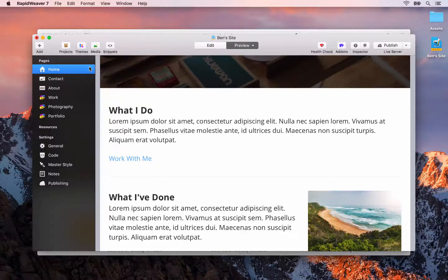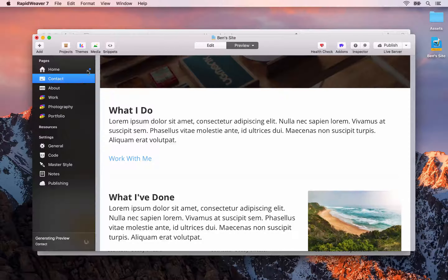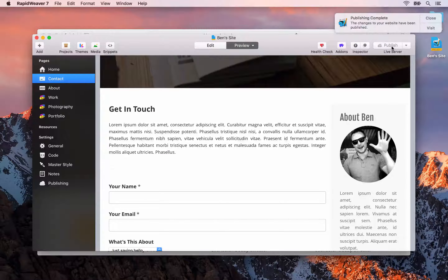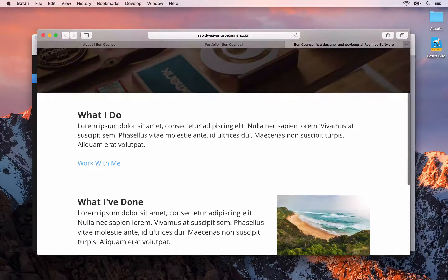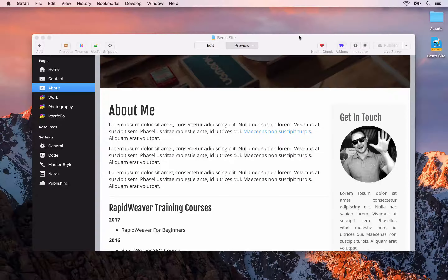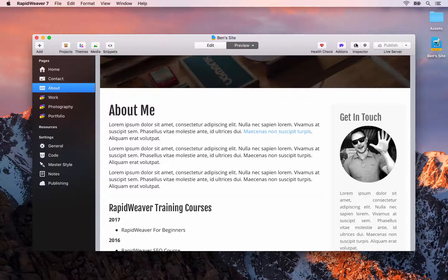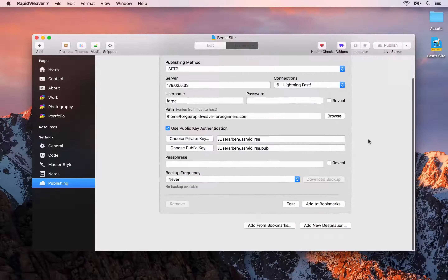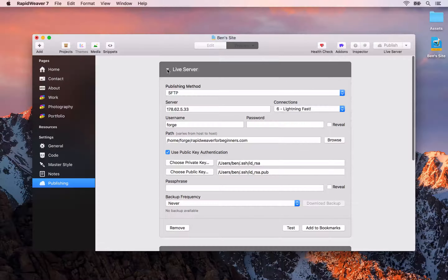Now let me show you how RapidWeaver handles publishing changes. If on the home page you no longer wanted an image displayed, you go to edit mode and delete it. You'll notice RapidWeaver places a dot next to any pages that have been changed — it tracks all changes to your site so it knows what needs to be uploaded next time you click publish. Since only the home page changed, when we click publish we only need to upload four files and it goes much quicker — this is RapidWeaver's smart publishing feature.